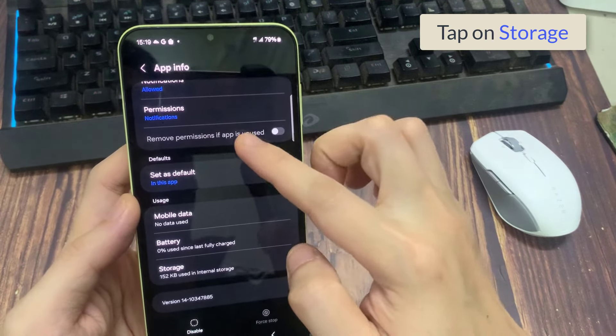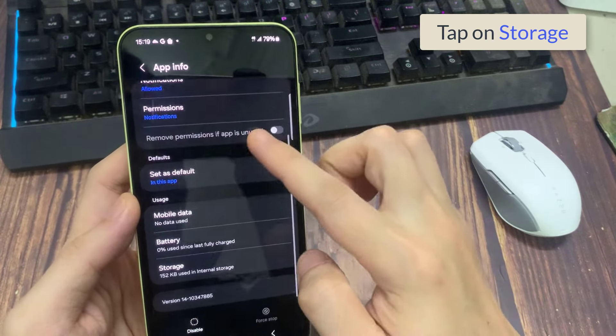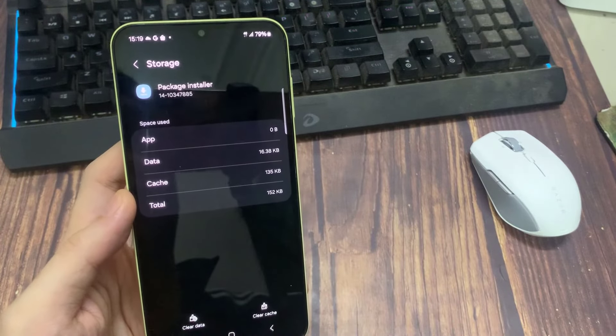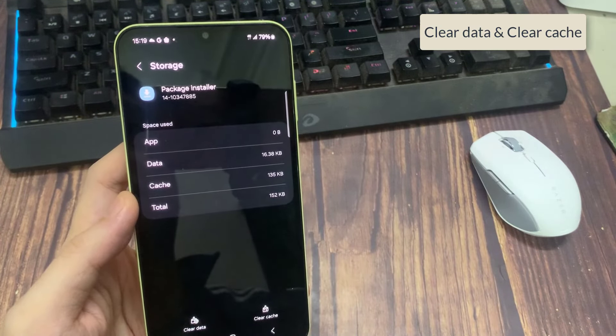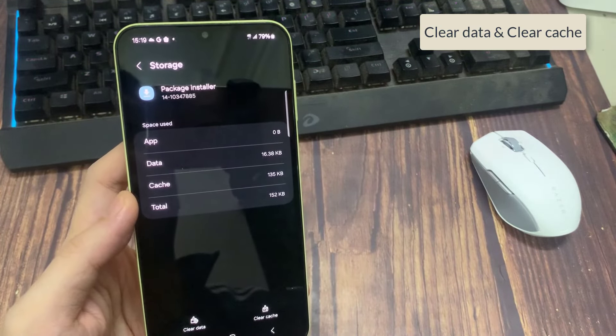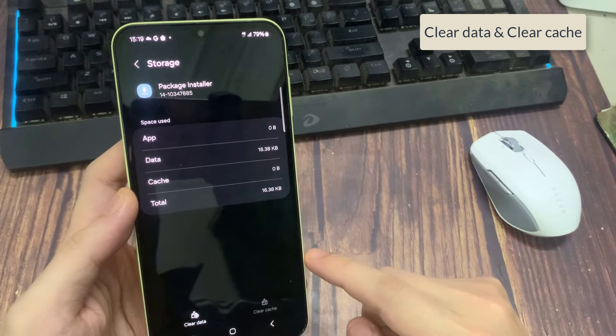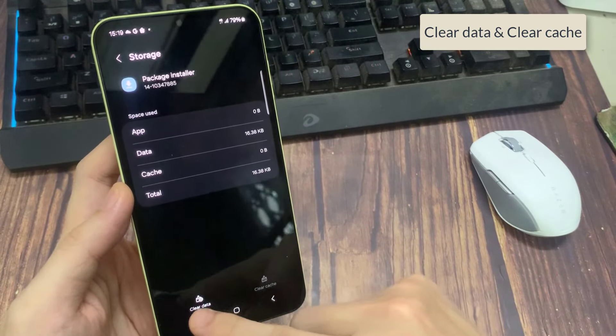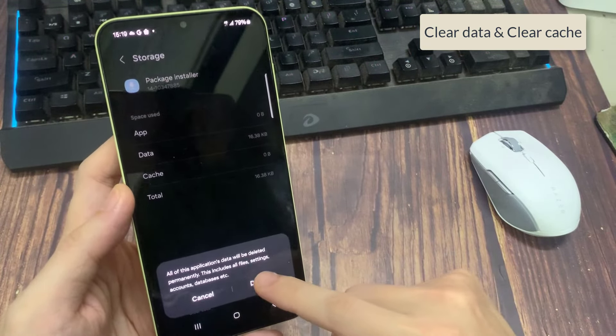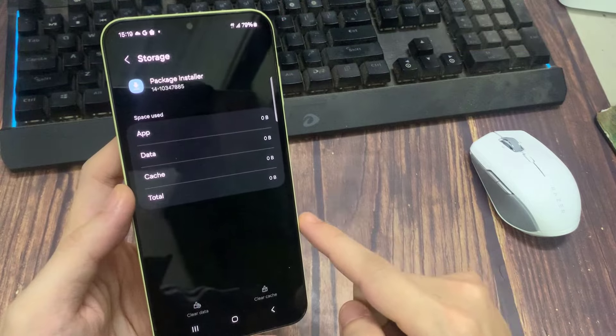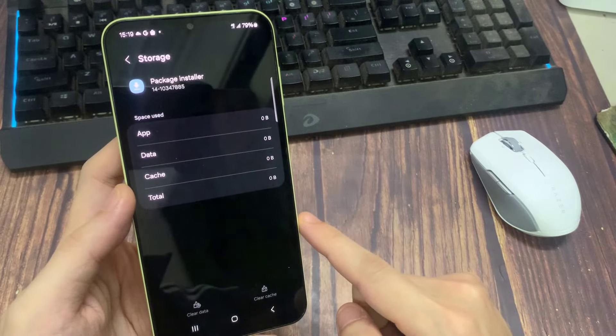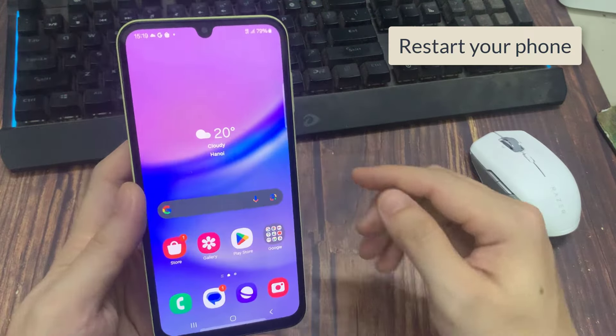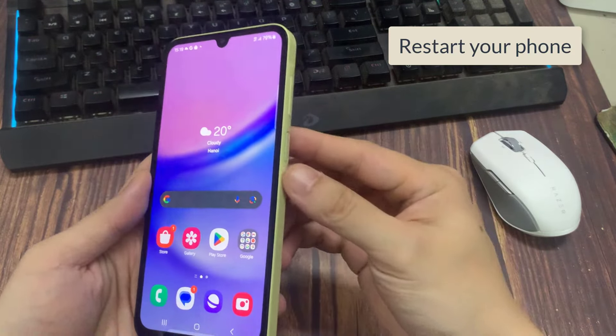Tap on storage, clear the cache and clear the data. Tap OK. After that move back to the home screen and restart your phone.